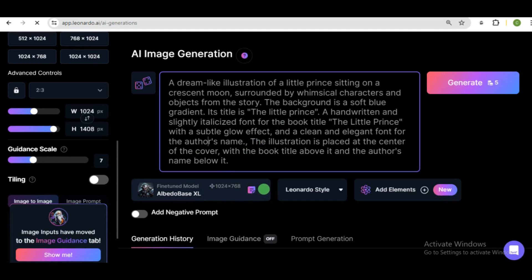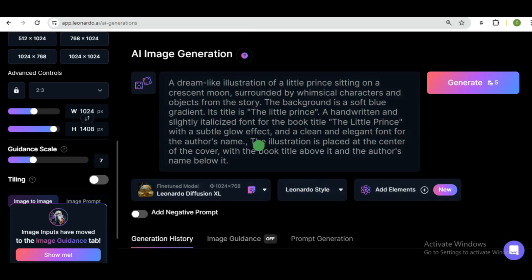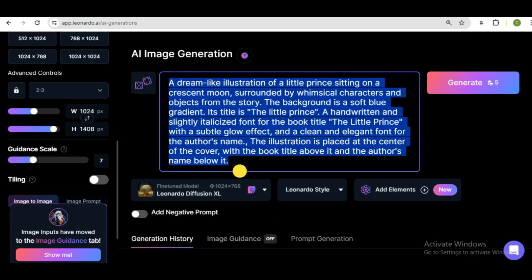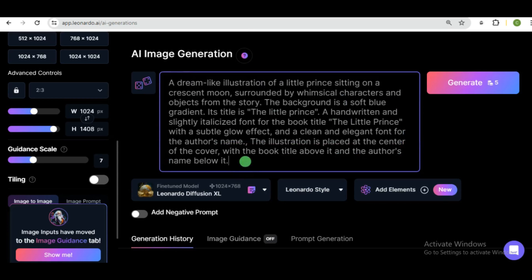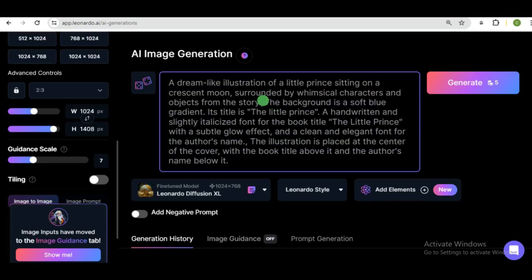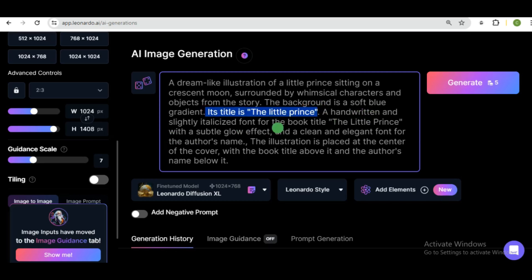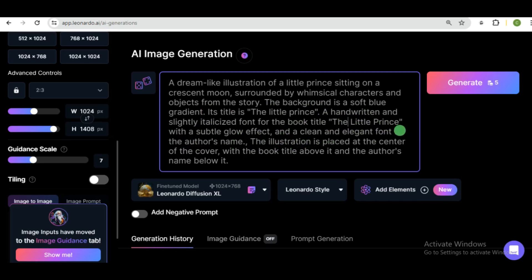So over here, you want to change the fine-tuned model to Leonardo diffusion. And if you look closely, this is an illustration about a little prince sitting on a crescent moon. And it's surrounded by whimsical characters and objects. And over here, it is said that the book title should be written in an italic font style. And down below, I said the illustration is placed at the center of the cover and the book title above it and the author's name below it.